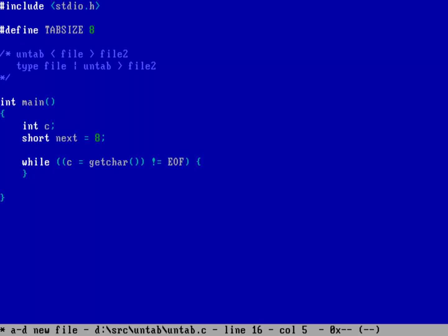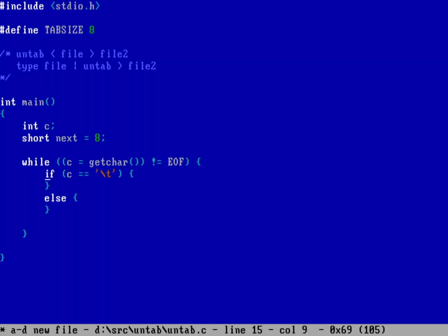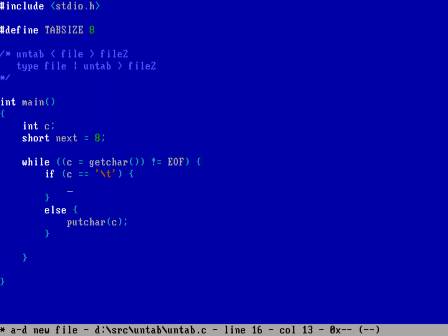Inside the loop I first check if I'm reading a tab character. If it is a tab, we do one thing; otherwise we do something else. If it's not a tab we just print it out with putchar. But if it is a tab we need to output a bunch of spaces — we can't just dump 8 spaces blindly because we've been keeping track in next of how many spaces there are to the next tab stop.